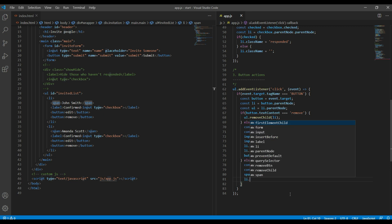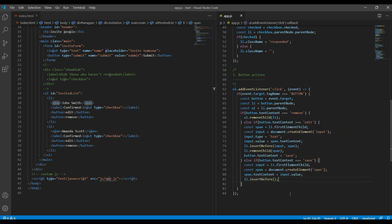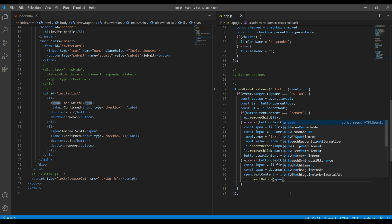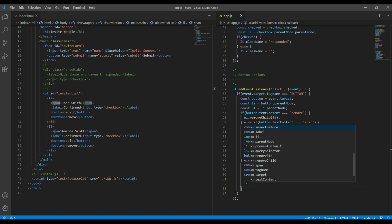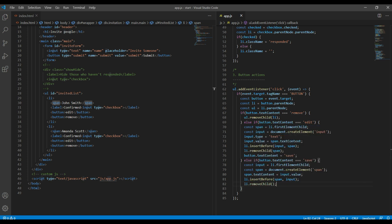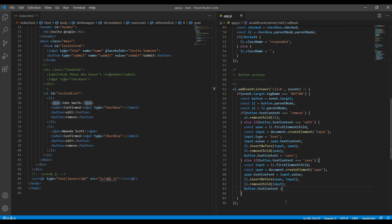Now use li.insertBefore to show the span at the beginning before the input box. Then remove the input box using li.removeChild(input). Finally, change the button's text back to 'edit', since earlier we changed it to 'save'.